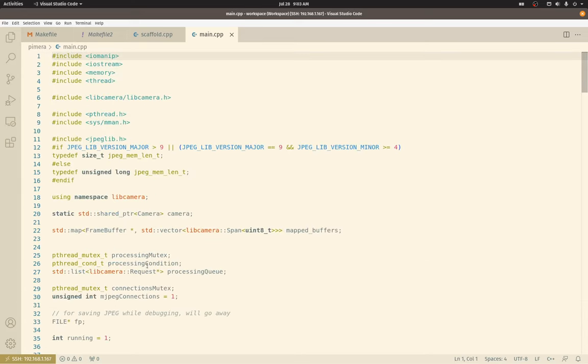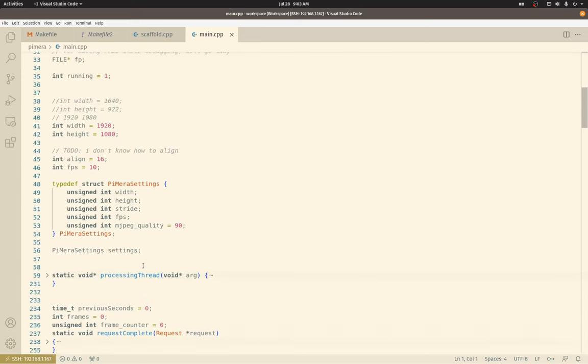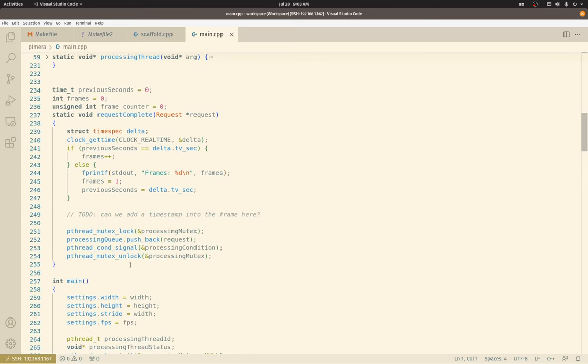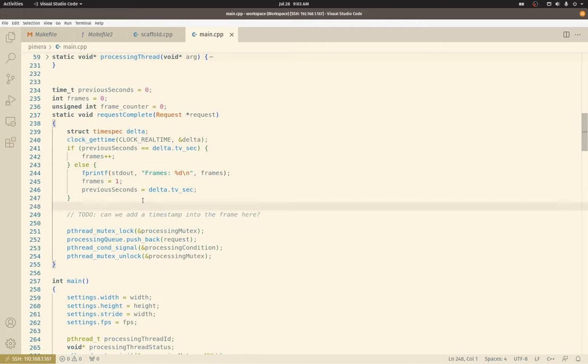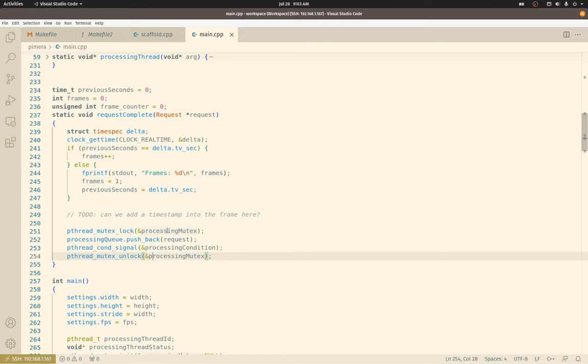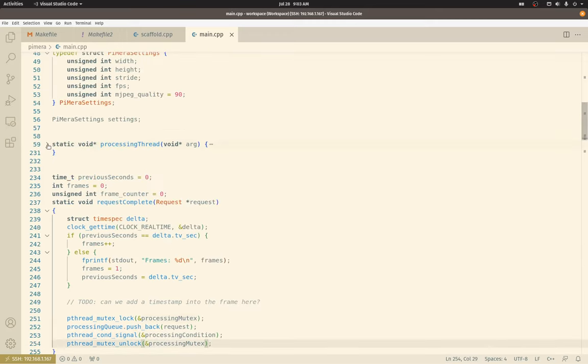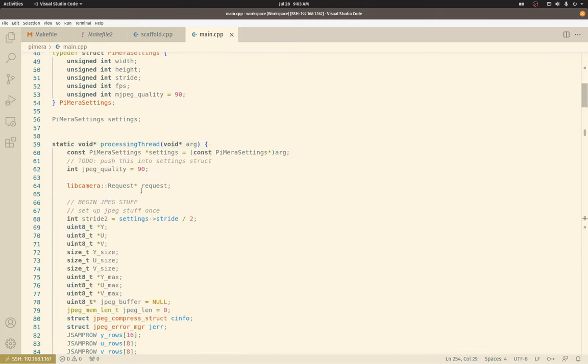Let's talk about the callback function. So you saw this in the scaffolding video. Basically, I just print out the number of frames I've seen since the previous second. Here is where I will get a lock around the processing queue and push the request onto the queue for processing, signal to the processing thread that we have data, unlock the mutex.